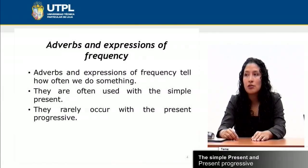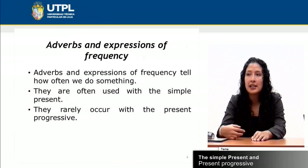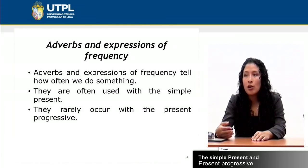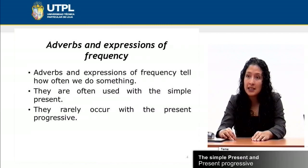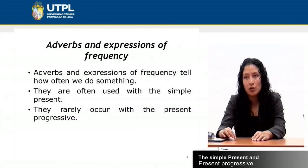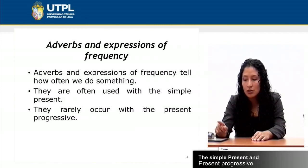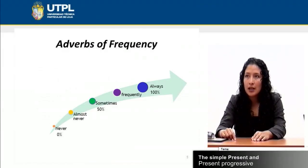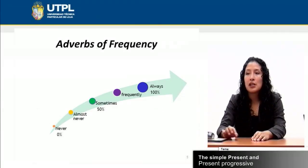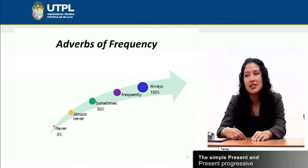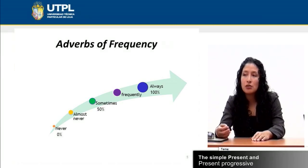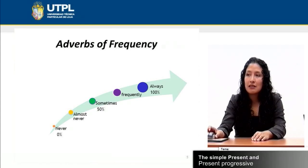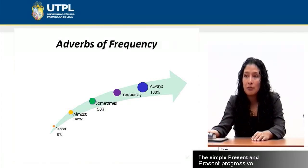Adverbs and expressions of frequency tell us how often we do something. They are often used with the simple present tense and they rarely occur with the present progressive. This is very important, and now we will see some examples. Adverbs of frequency are words that people use in writing or speaking to express the number of times we do something.